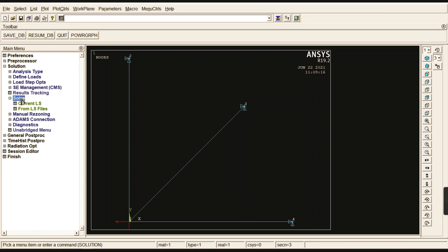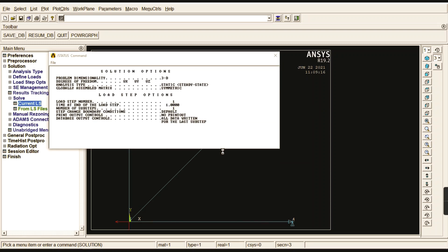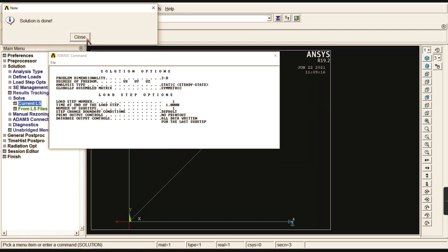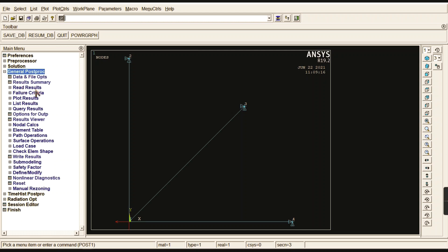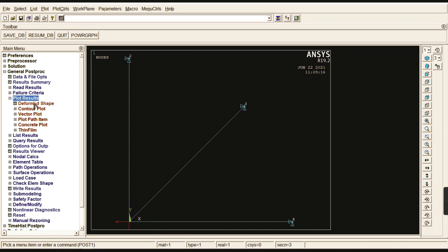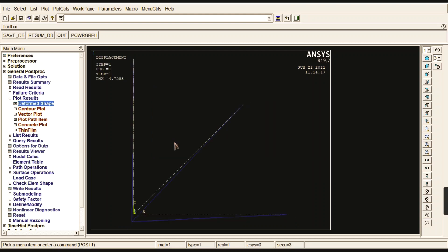Now solve the problem. Wait briefly while ANSYS runs the solution. The solution is complete. In the General Postprocessor, first check the deformed shape — deformed and undeformed. You can see the truss element deflects downward, which is expected since nodes 2, 3, and 4 are fixed and node 1 carries a larger load in the y direction.